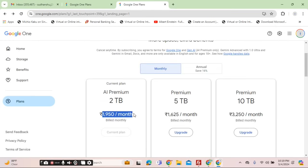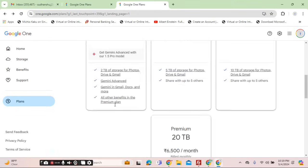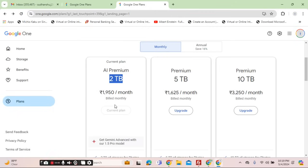You will have to subscribe for this service, the AI Premium 2 terabyte plan. The space available is 2 terabytes. Once you are there, once you've paid for it by clicking on the current plan or subscribing for it, you can go to the settings section.